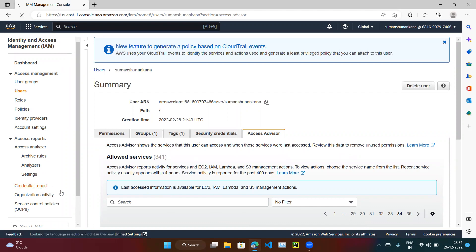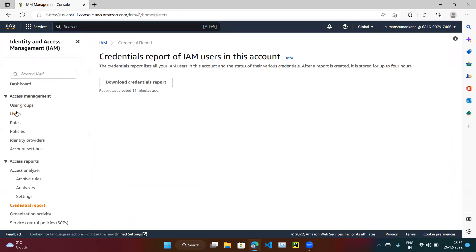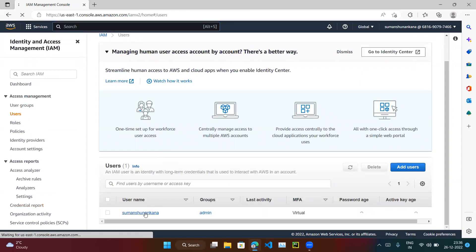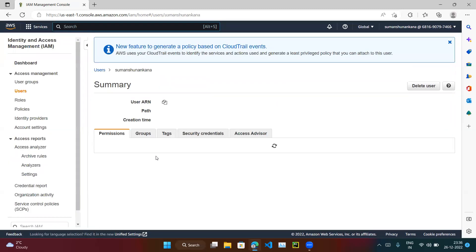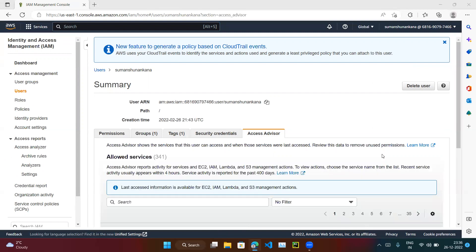So these two options are very useful. One is the Credential Report, which is at the account level. The other is Access Advisor, which is at the user level — under the Users section, click on any user to find the Access Advisor option. These are the two options which are very useful. That's the end of the video, thank you.